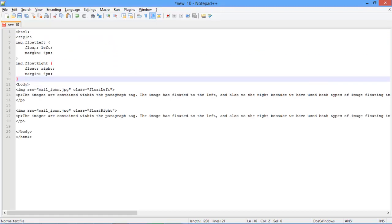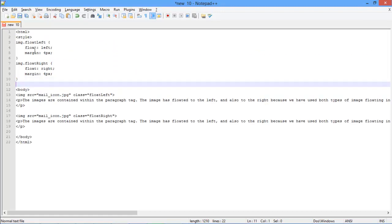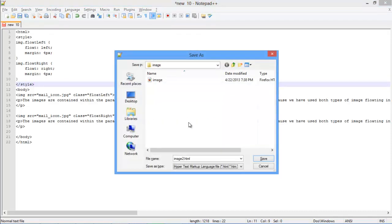The float method in the float left class is actually placing the image to the left with four pixels from the left corner of the screen. Similarly, the float right element inside float right class moves the image to the right side. With that done, let's close the style tag and save the HTML document.